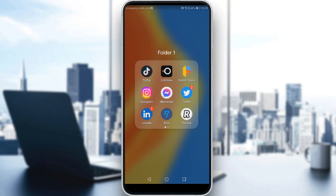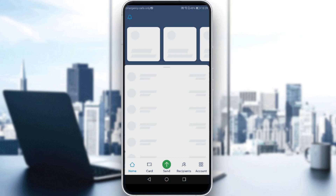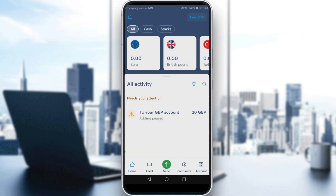If you already have an account, ignore all of that, log in, and let's get straight to it. Let me launch my Wise application here. In the Wise app, you will find the virtual card option under the name 'digital card'.